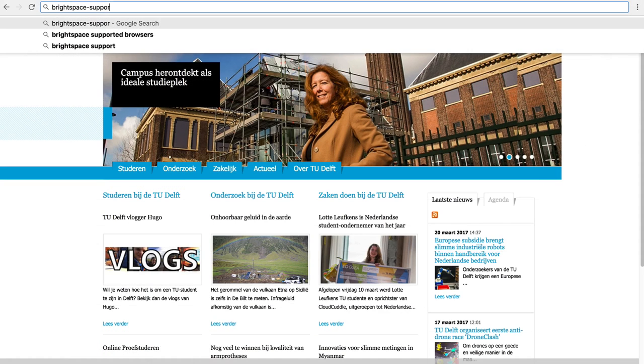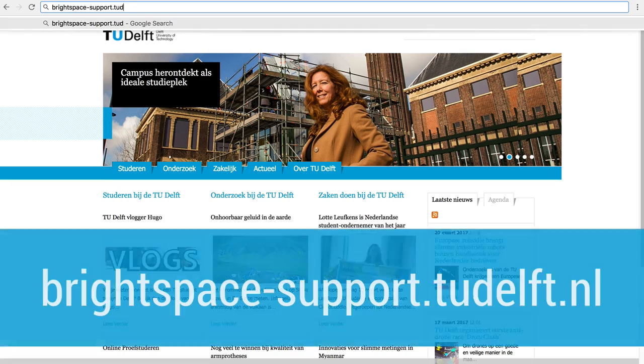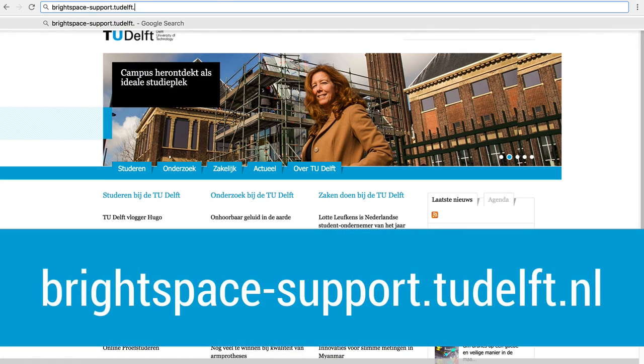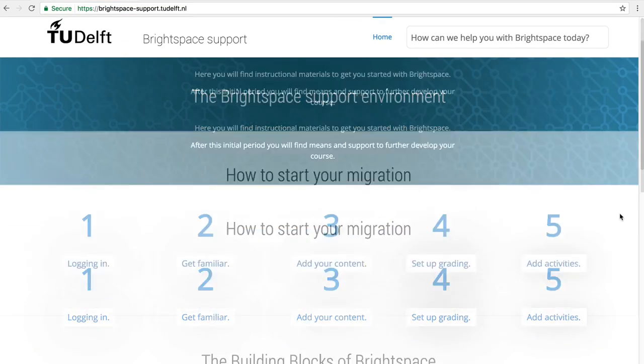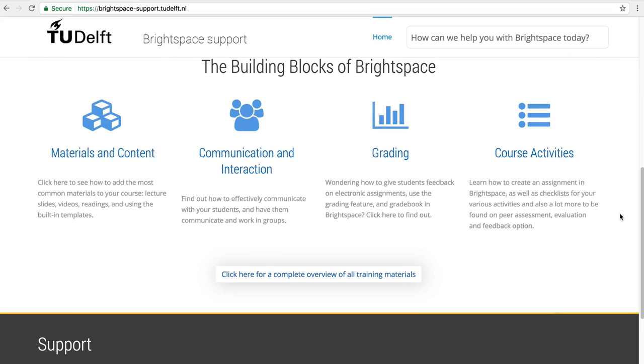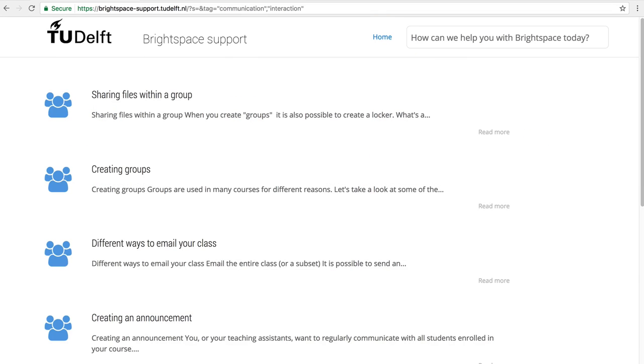There is a whole series of videos on our support website around communication with students and understanding the various ways you can do that in Brightspace.